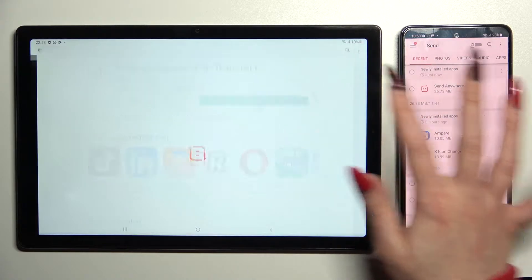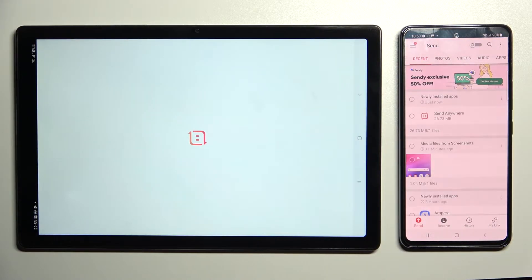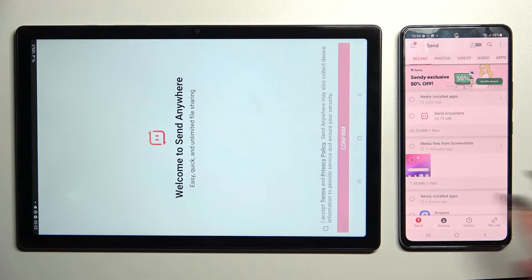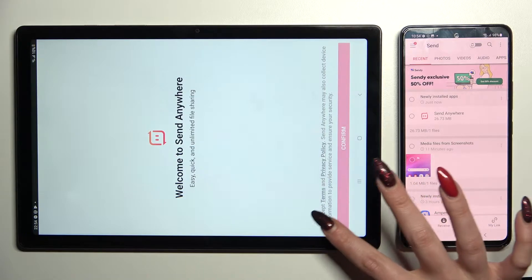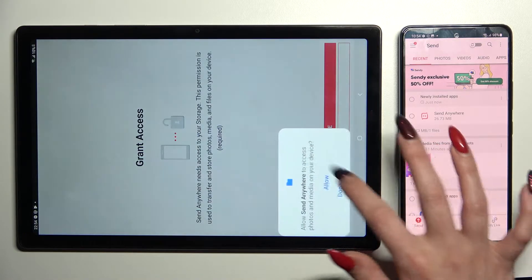Then do exactly the same on Samsung Tablet. I accept, confirm, continue, allow.